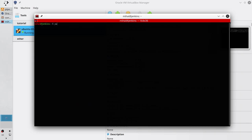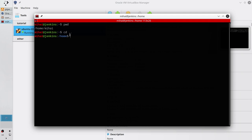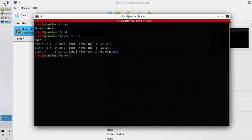Write 'pwd' to print working directory. I see I am inside the home/Mihaly folder. Go back one folder and I am inside the home folder now. List the content of the home folder with 'ls -la'. I see here only one folder: Mihaly. In this video we will create a new user and it will have its own folder.